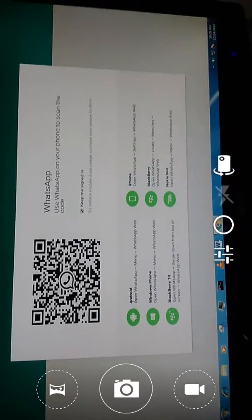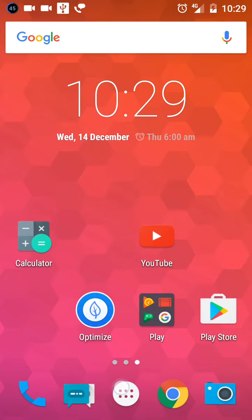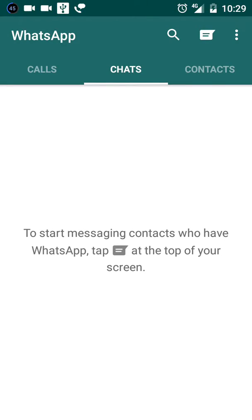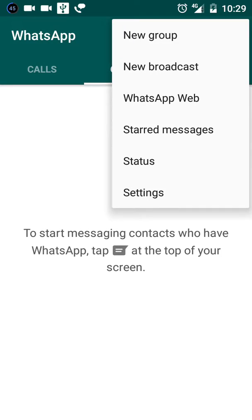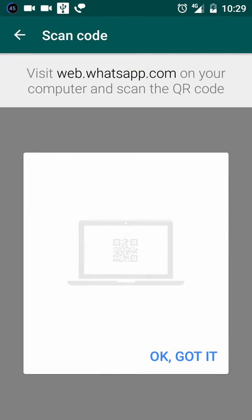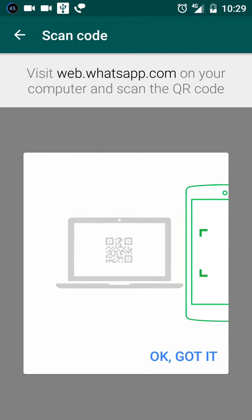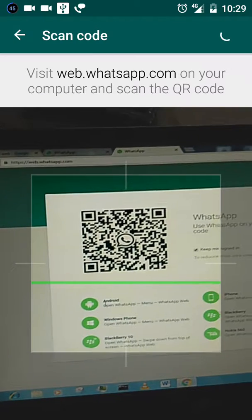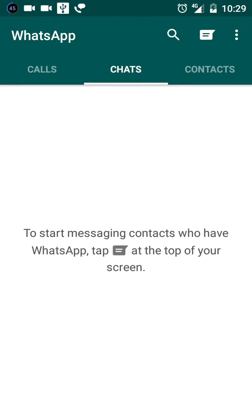Now you open your WhatsApp. There is the WhatsApp Web option. Connect this and click 'Got it' to connect your PC.